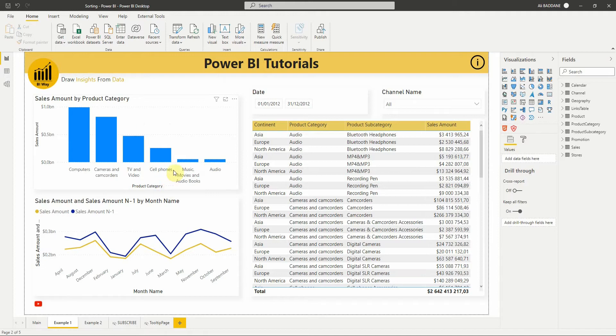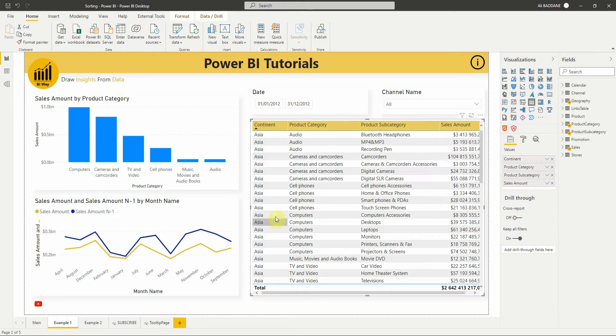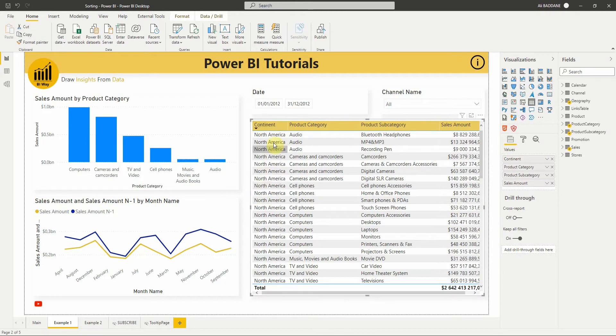In the second example, we want to sort this table by multiple columns. First, if we want to sort it by one column, we only need to click on the column. A small arrow appears beneath the column name and if we click it again, it will change the sort order.